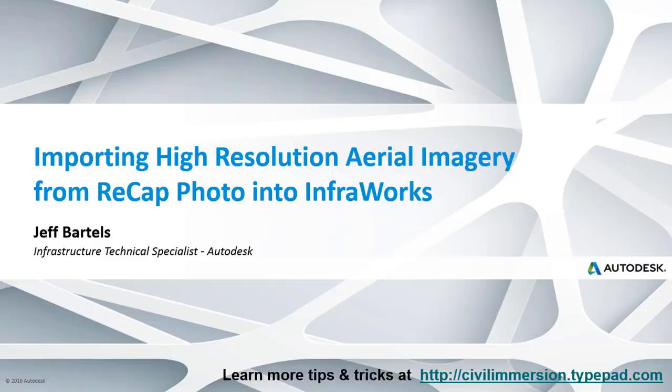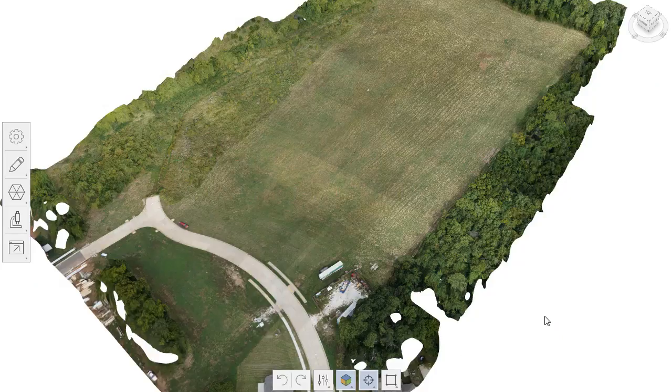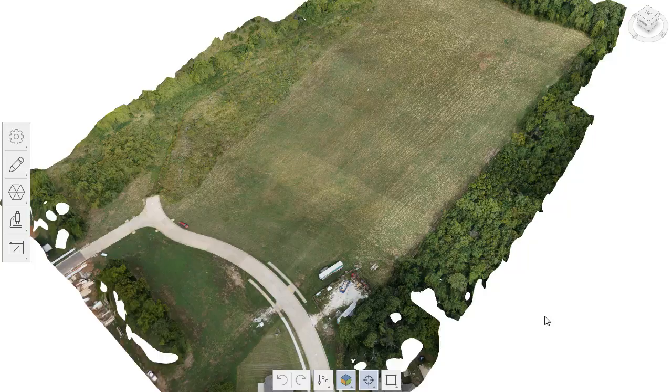In this session, we'll look at how to import a high-resolution aerial photo into InfraWorks. As you can see, we're starting out where we left off in the last session. In that session, I used Recap Photo to process some drone imagery and create assets that were aligned to ground control points.